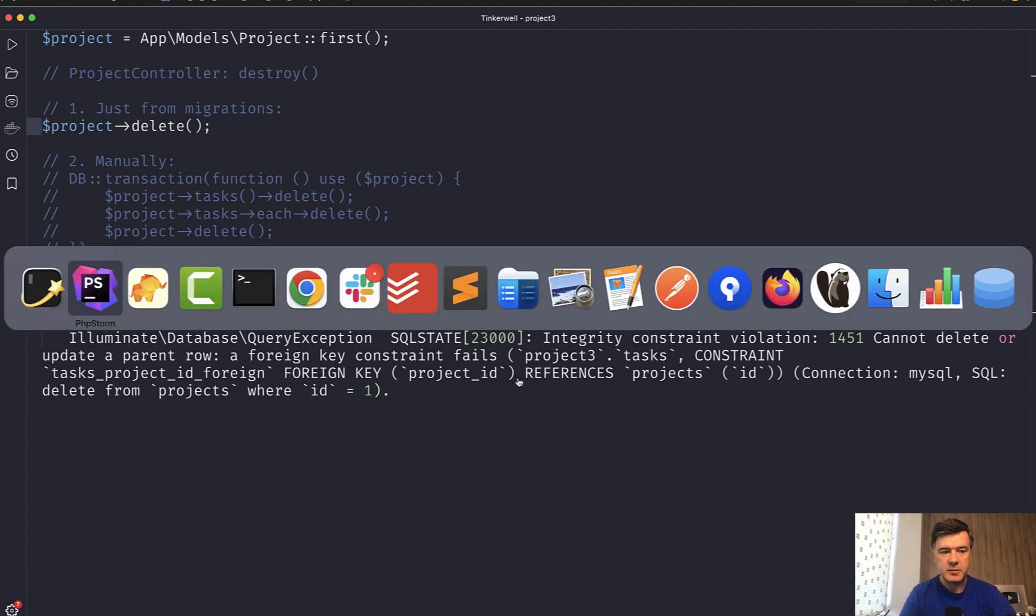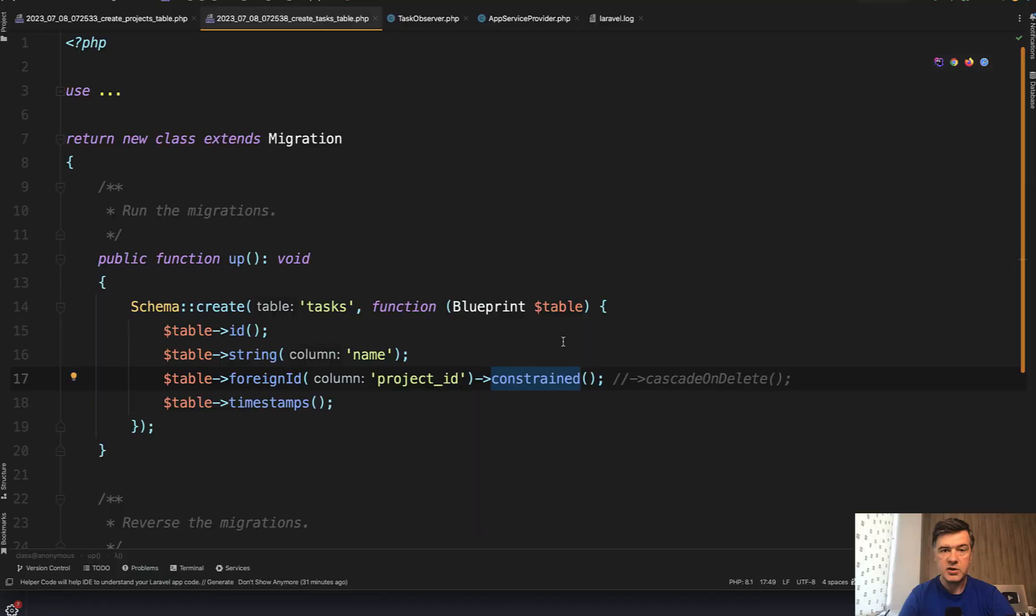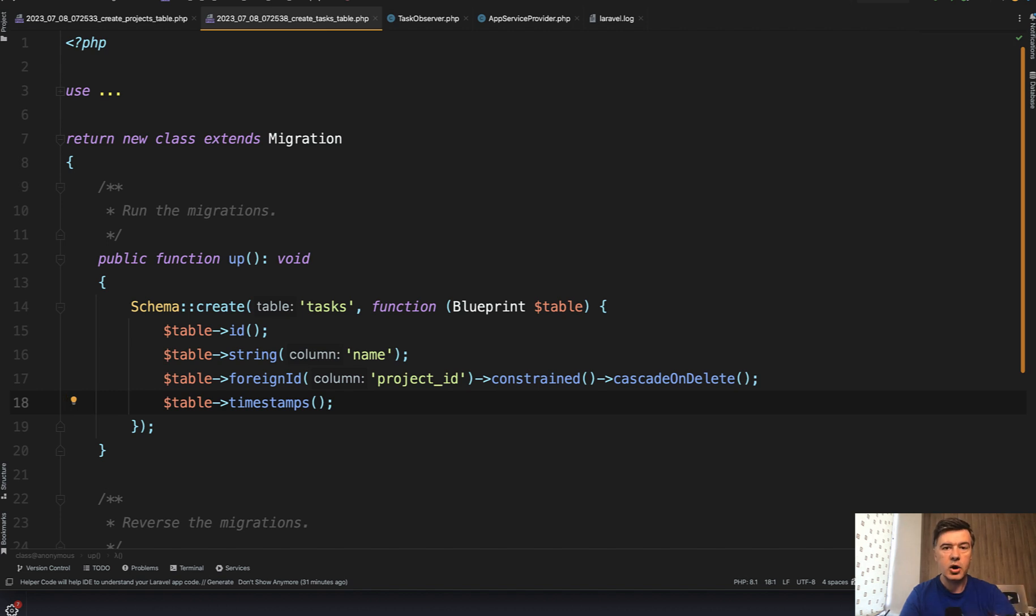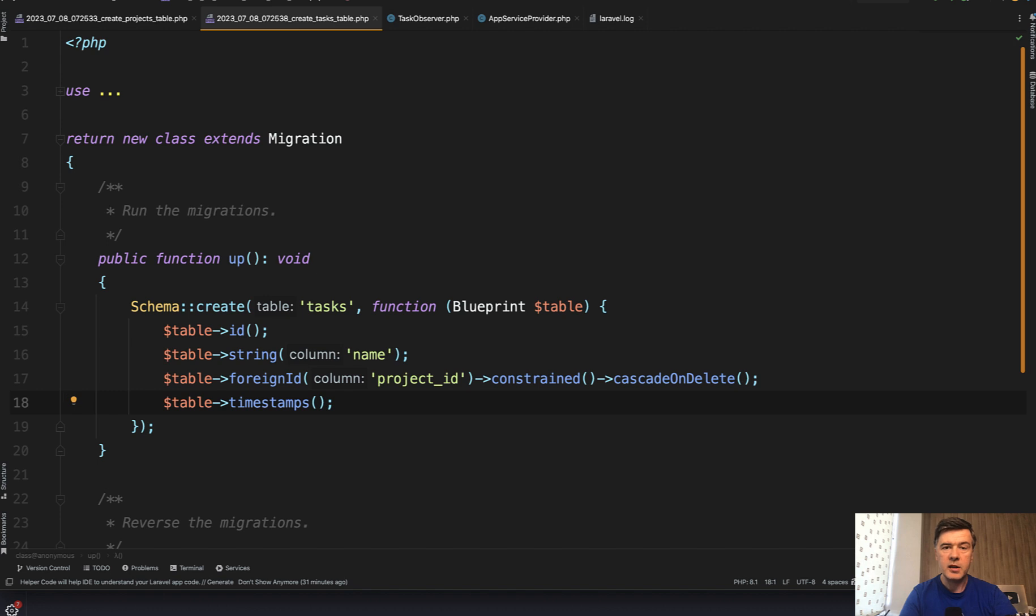First is on database level. So when introducing the foreign key, you can add here, additionally, cascade on delete. Then whenever you delete the parent record, the children records would be automatically deleted on the database level. So it will be on SQL level and Laravel wouldn't even know about that. So Laravel launches the query to delete the project, and then MySQL or whatever SQL driver you have will automatically delete the children.